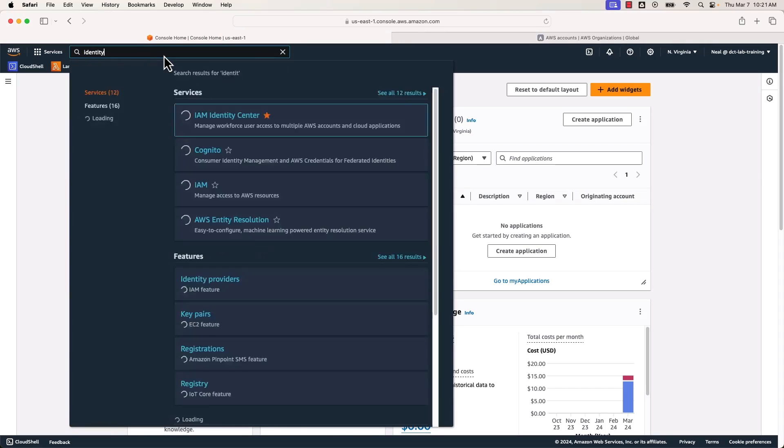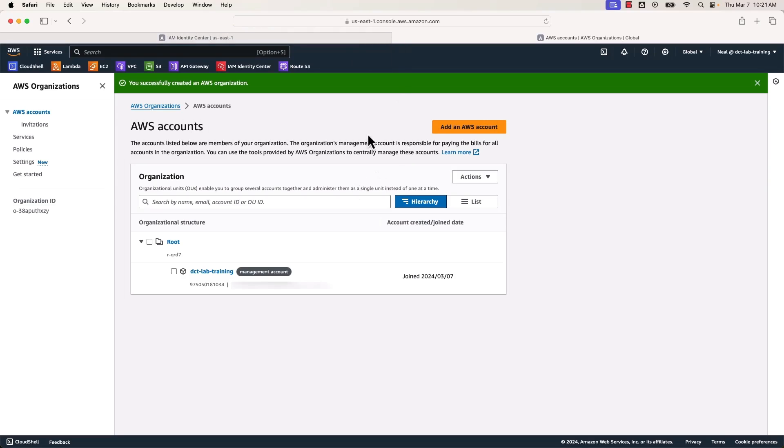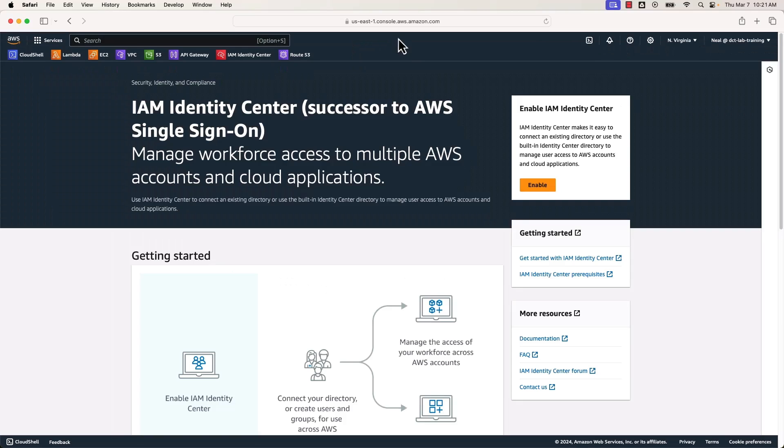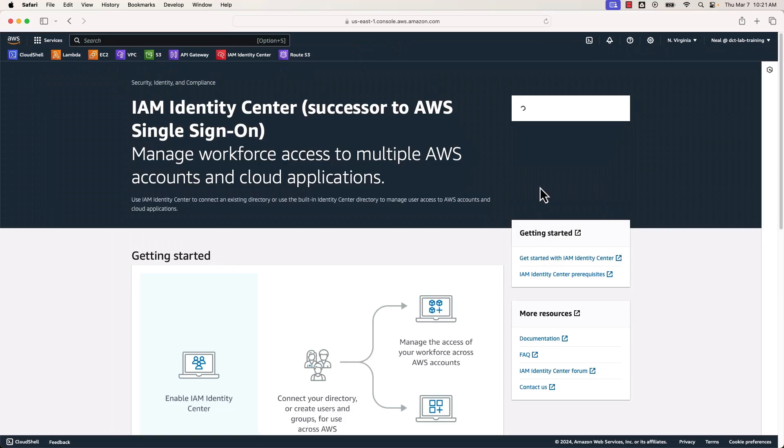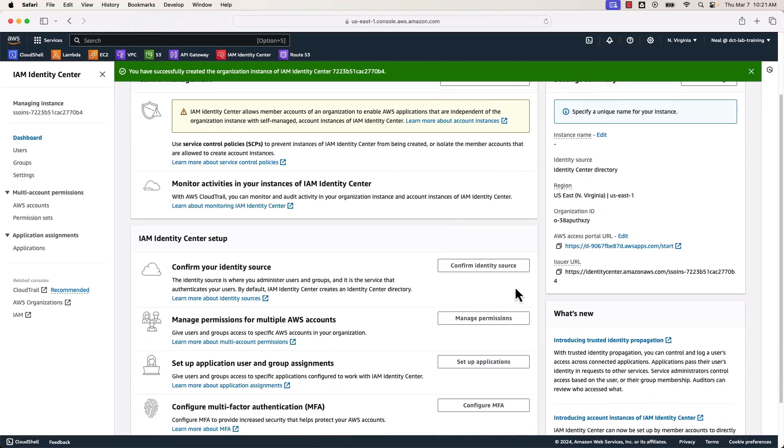So now I'm going to search for Identity Center. There it is, IAM Identity Center. So with Identity Center, again, the first thing we need to do, it's a simple one-click operation, is to enable Identity Center. Once it's enabled, we've now got some things to do. So we can create the centralized management configuration and we can confirm our identity source, manage permissions, set up applications, and so on.